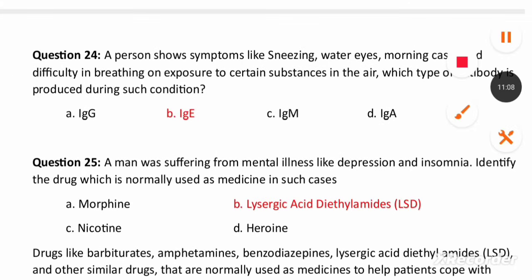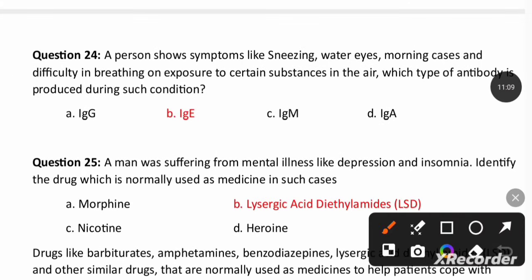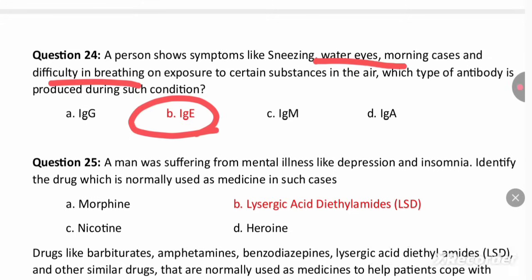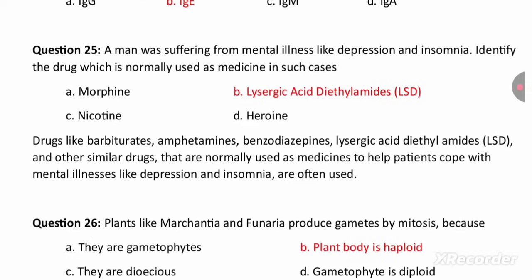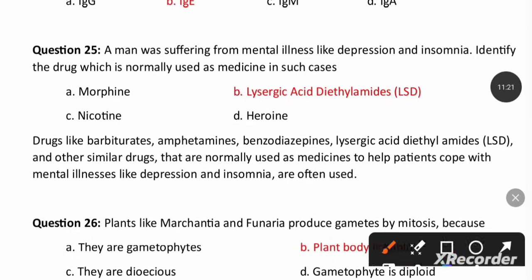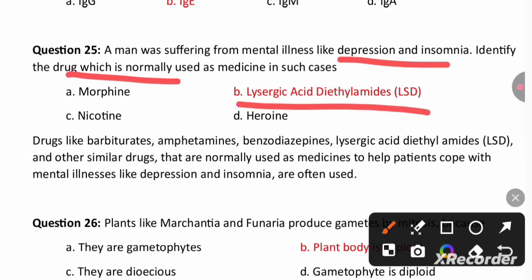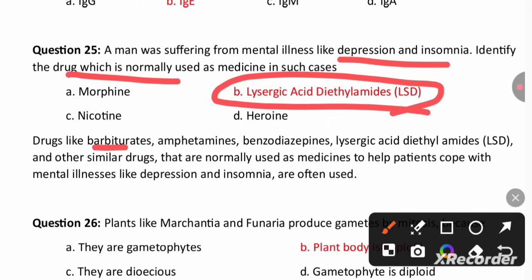A person showing symptoms like sneezing, watery eyes, and difficulty in breathing indicates allergy. In allergy, the antibody produced in the body is IgE. A person suffering from mental illness like depression and insomnia — the drugs normally used include LSD, barbiturates, amphetamines, and benzodiazepines.